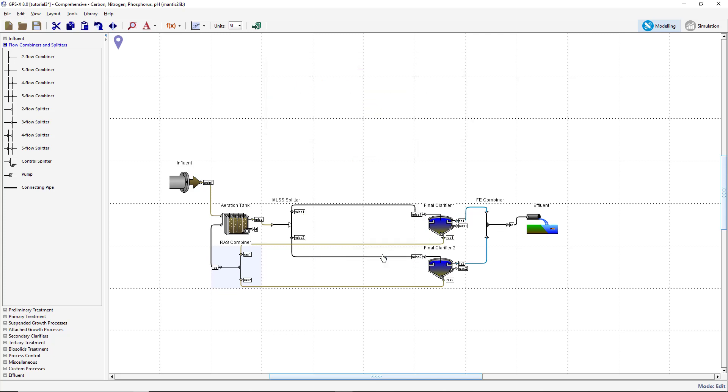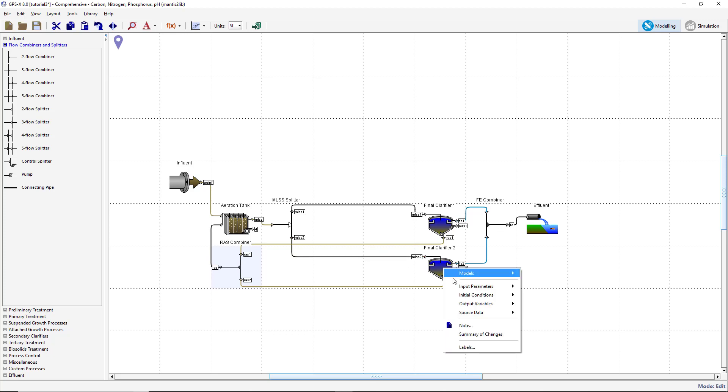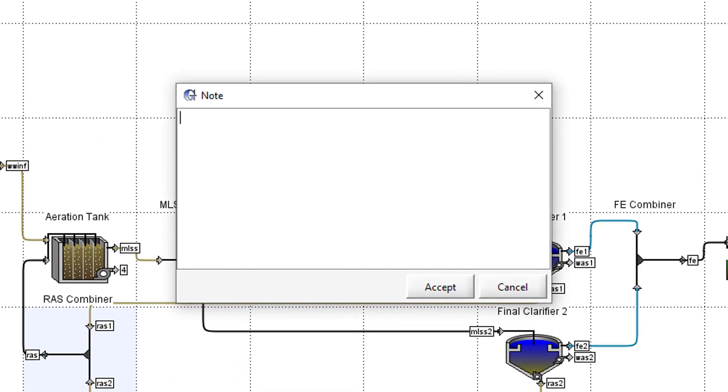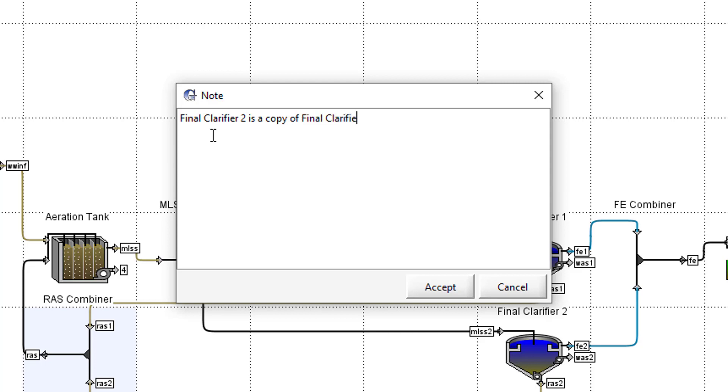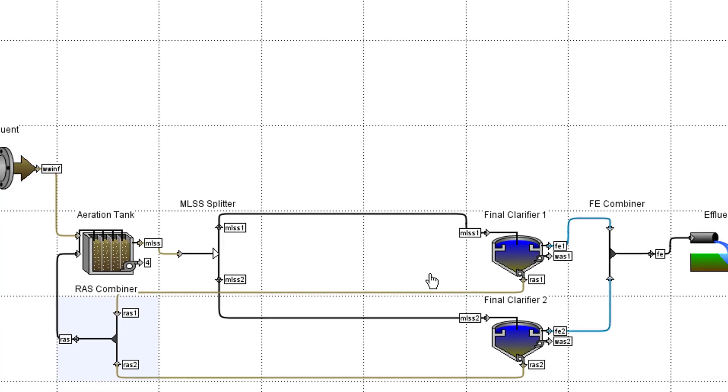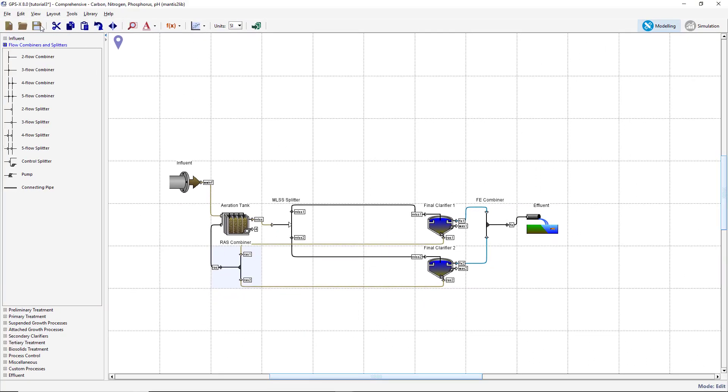Sometimes it is useful to add a note to the process to remind yourself about details in the model. These notes are for your own reference and do not affect the simulation in any way. Add a note to the Final Clarifier 2 object by right-clicking on it and selecting Note. A window will appear where a brief description of the unit can be written. Enter the description and press Accept to close the note window. Save the changes made to this layout and switch to simulation mode.